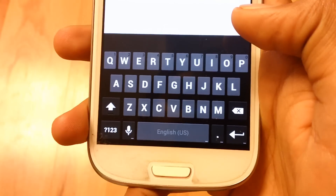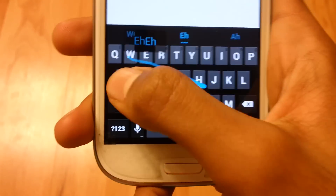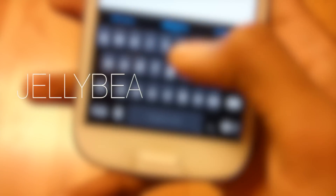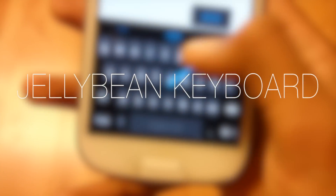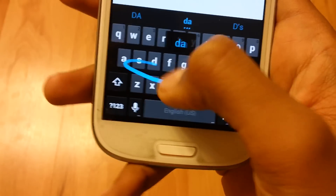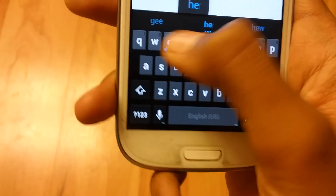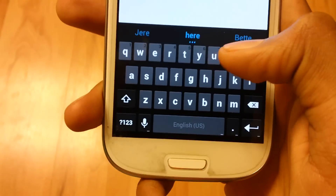Android 4.2 has a great keyboard with swipe enabled. For the keyboard, I chose the Jellybean Keyboard from the Play Store. The Jellybean Keyboard brings the stock Android 4.2 keyboard to your device.